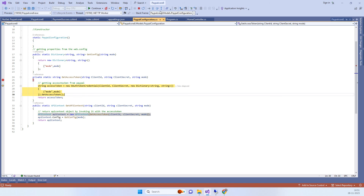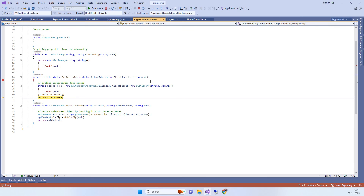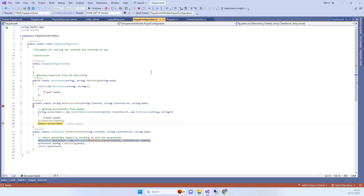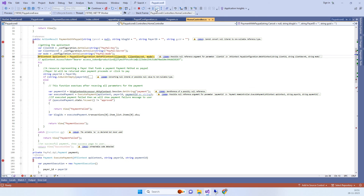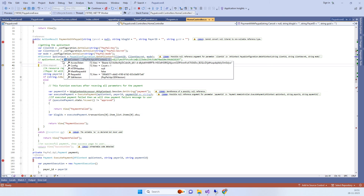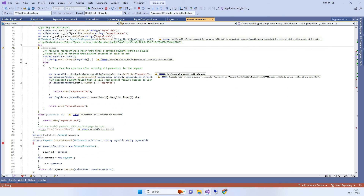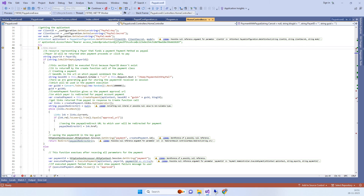We are getting the API context here. To access the token, we have to pass the mode, and we have done that. Now we have obtained the access token. We will provide the code link so don't worry — you will get the exact same code shown in the video. The API context is now ready, so we can call the payment APIs.